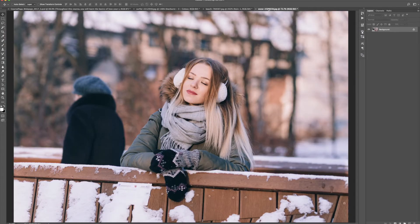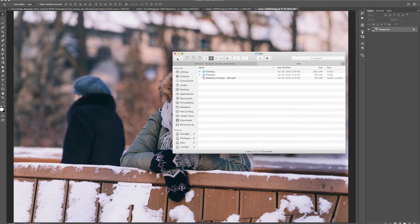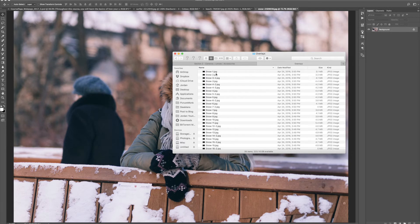Now let's go to the last one — the snow. This is going to be kind of fun because we're actually going to use three different snow overlays to build the effect. We have this girl sitting out on top of a bridge. You can tell that it's been snowing, but I actually want to make it look like she's standing out in the snow. I'm going to go back to my overlays and choose the snow folder, and I'm going to choose three different kinds of snow.